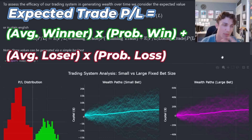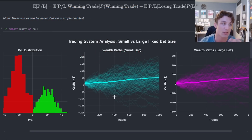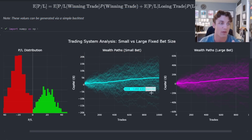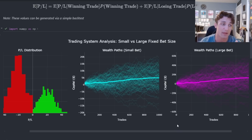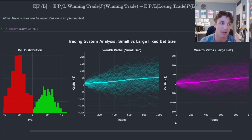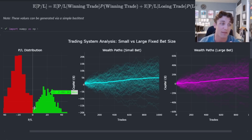What are the implications for our wealth over a certain number of trades? Here I have a P&L distribution and wealth paths. If our expected value of the system is positive, we'll accumulate wealth over time. If the expected value was negative, we would be losing wealth over time. Every trade, we're drawing from this distribution — if the trade was a winner, we draw from the density of wins; if a loser, we draw from the loss distribution. If the overall expected value is positive, we'll accumulate wealth over time.